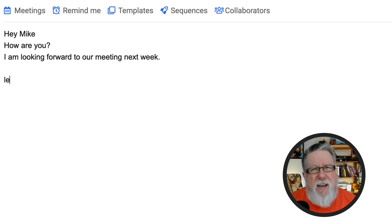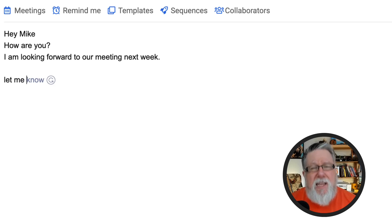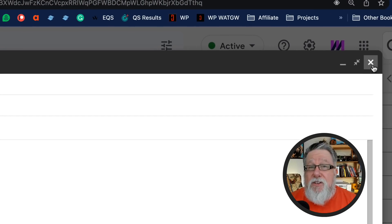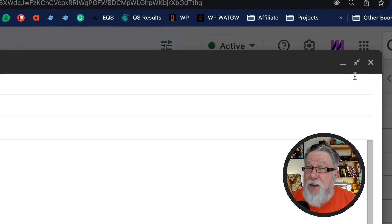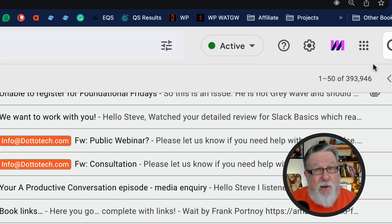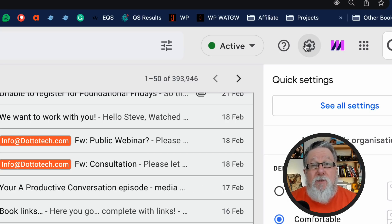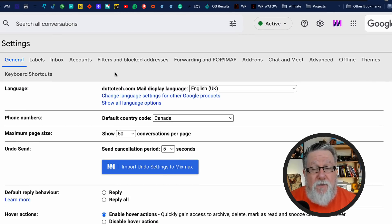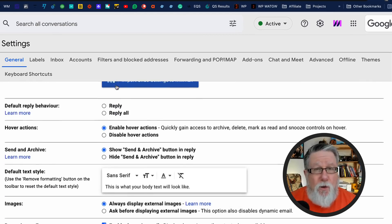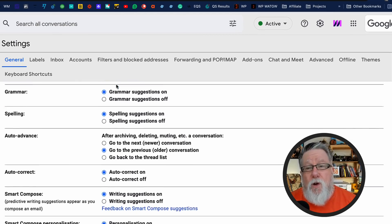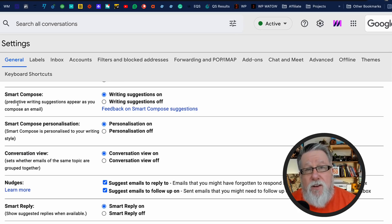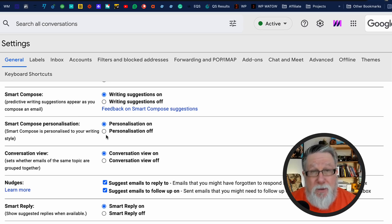Smart Compose can speed up your typing time quite dramatically. You can turn it off if it's irritating, or you can actually ask it to start recognizing your own particular cadence and learn to be an even smarter Smart Compose to help you write more speedily in the future. In order to control all aspects of Smart Compose, go under the gear menu into settings and scroll down until you find your options, where you can turn it on or off and opt in for the customization.